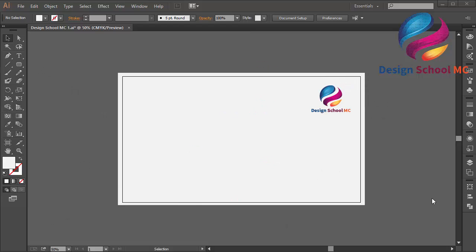Hi everyone, welcome to Design School IMC. In this video, I will create a Kovi logo design with a simple technique.